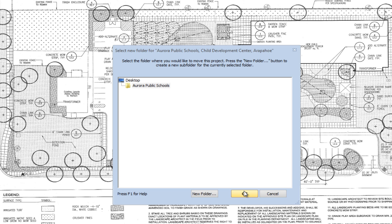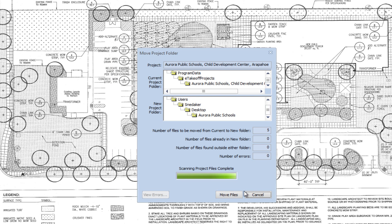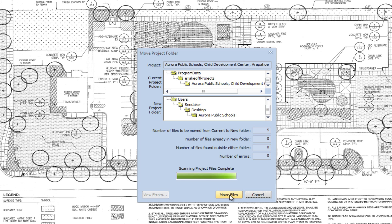You will now see the Move Project window. It displays the project name, current project folder, new project folder, and the number of files to move. Make sure all the information is correct, then click the Move Files button.